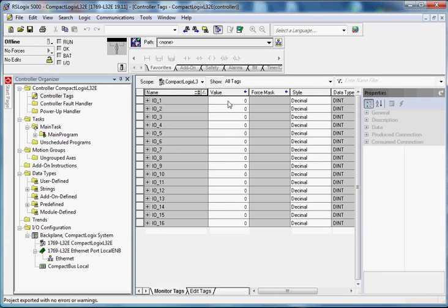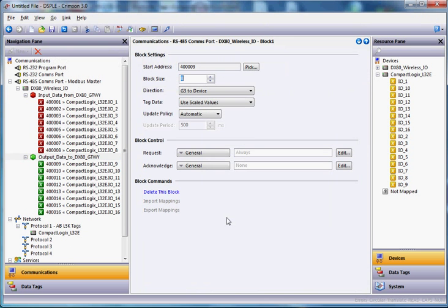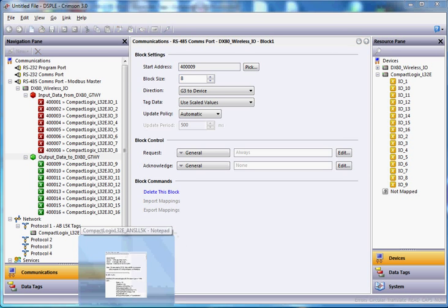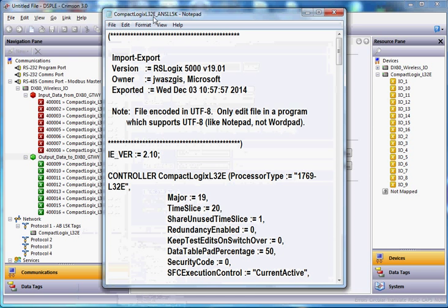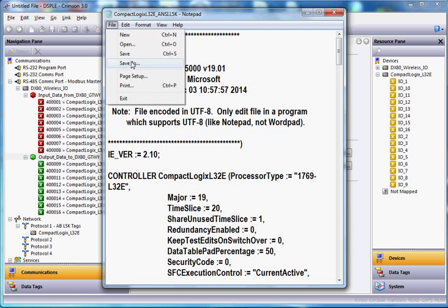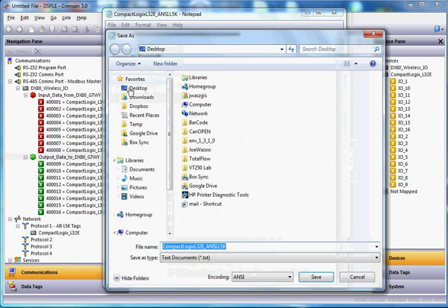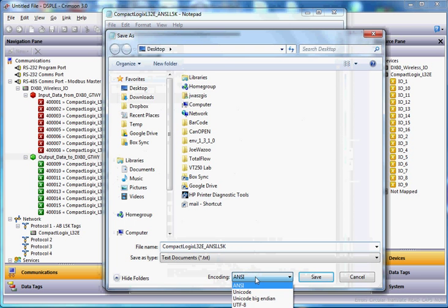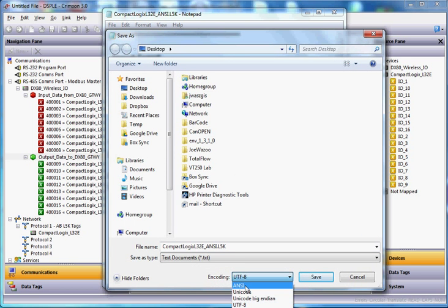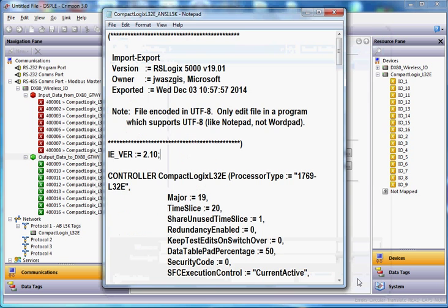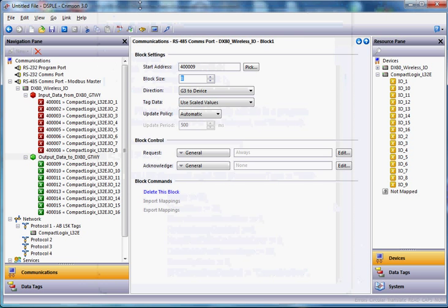So that's just a quick example of how you can use the Data Station Plus LE to do protocol conversion from Modbus into Allen Bradley's Rockwell software. The one key caveat to this is, depending on if you have a problem importing the L5K, you may need to go into Notepad and do File, Save As, and change the encoding here from the default UTF-8 to ANSI. Re-save the file, and then Crimson 3 will be able to import the program.